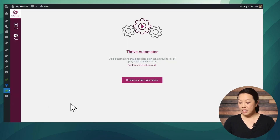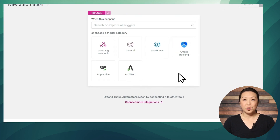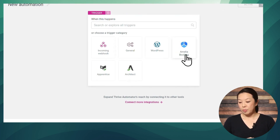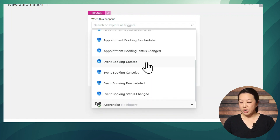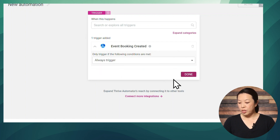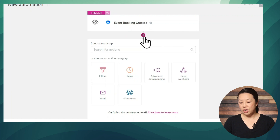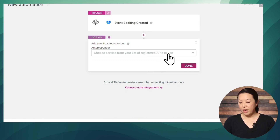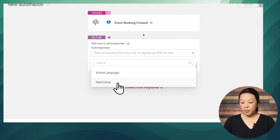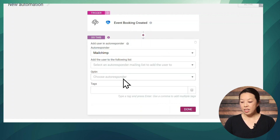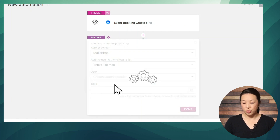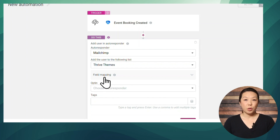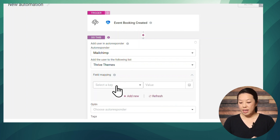I think you're going to be amazed at how easy this is. Go to Thrive Automator and click the button to create your first automation. The first thing you'll do is select a trigger — select Amelia Booking and then Event Booking Created. Set it to trigger always and click Done. Now add an action: choose Email, and then Add User in Autoresponder. Once you've connected your email service to Thrive, it should show up here. I'm going to choose MailChimp. If you have multiple lists, select which list to add the user to. Field mapping is quite important — this is how we ensure data gets saved to the right places in MailChimp.